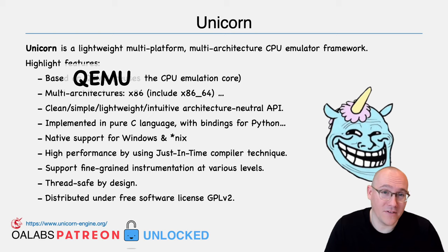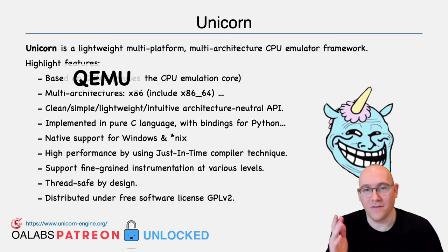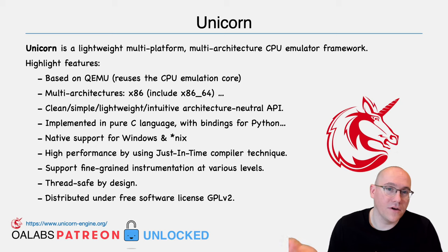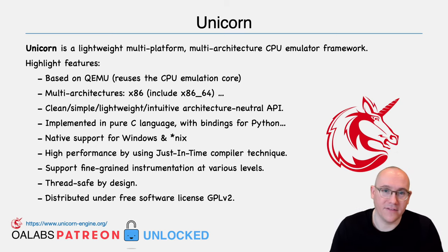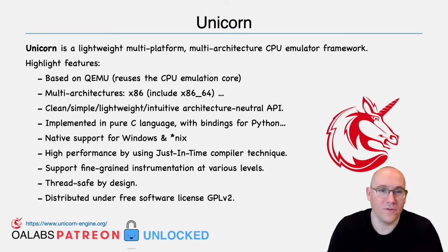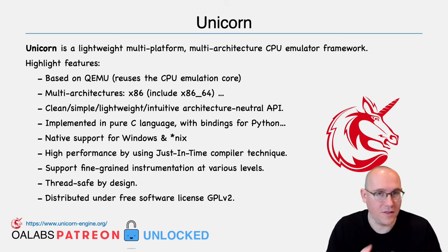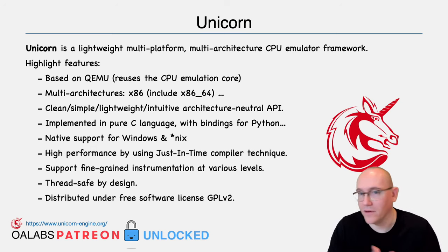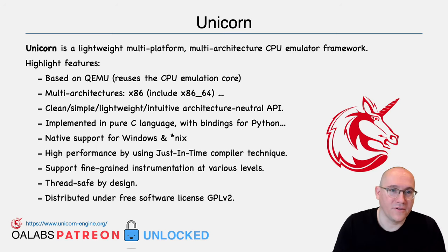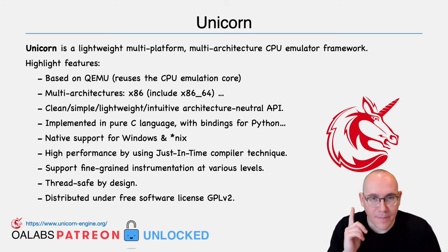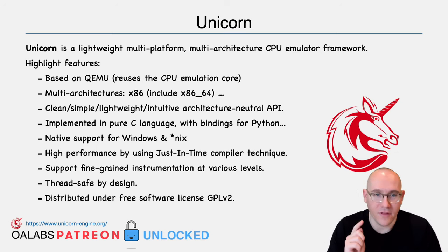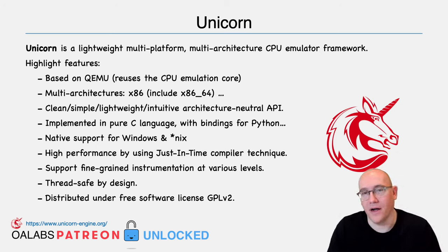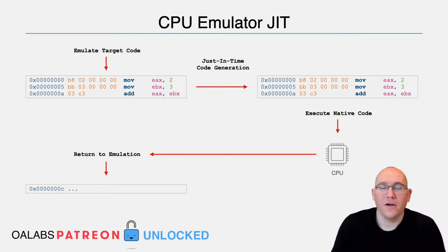That is because the QEMU folks did a lot of work implementing these instruction handlers. So Unicorn, based on QEMU, multi-architecture, x86 is pretty much just all we're focused on, but it handles multiple ones. It has a very good API, very easy to use. I think that's why everybody uses Unicorn. The API is easy to use, well documented, easy to implement.